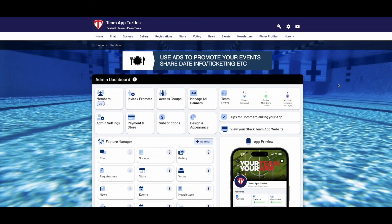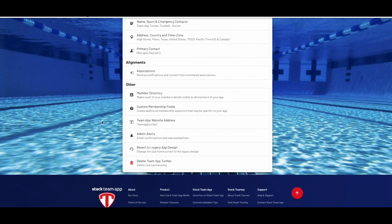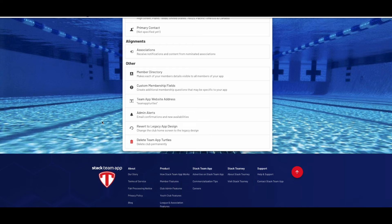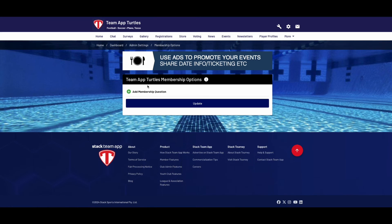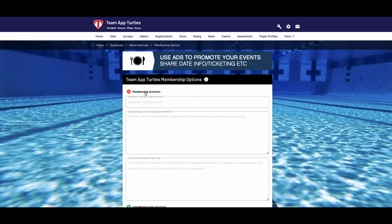Now to create custom questions. Navigate back to the dashboard and select admin settings. Scroll to the bottom of the page where you'll find custom membership fields. You will notice any existing membership fields that have already been created, or if you'd like to create a new one, select add membership question.